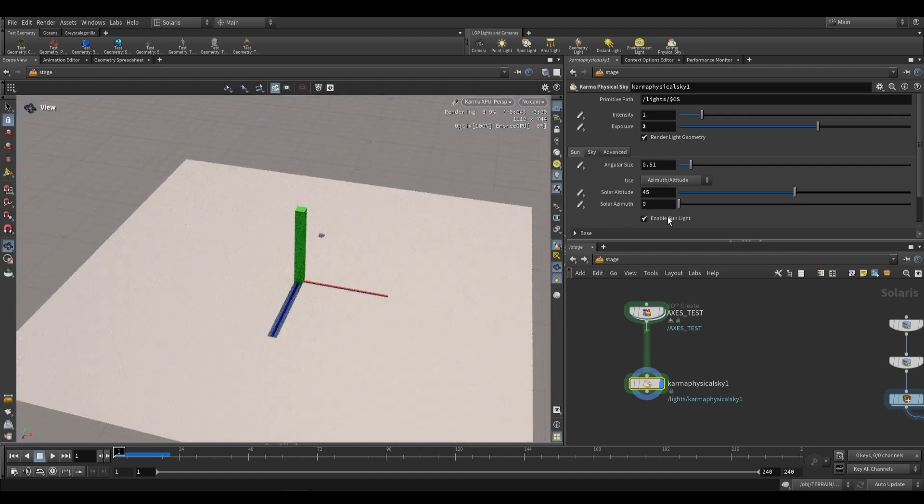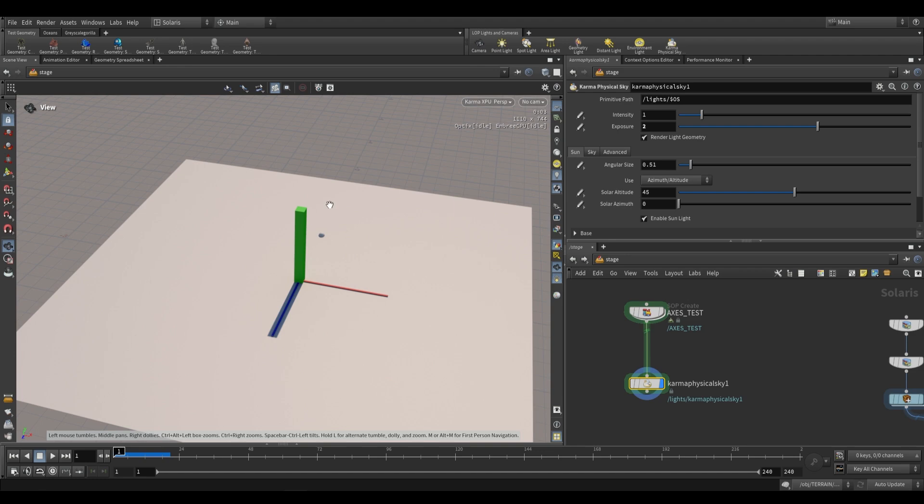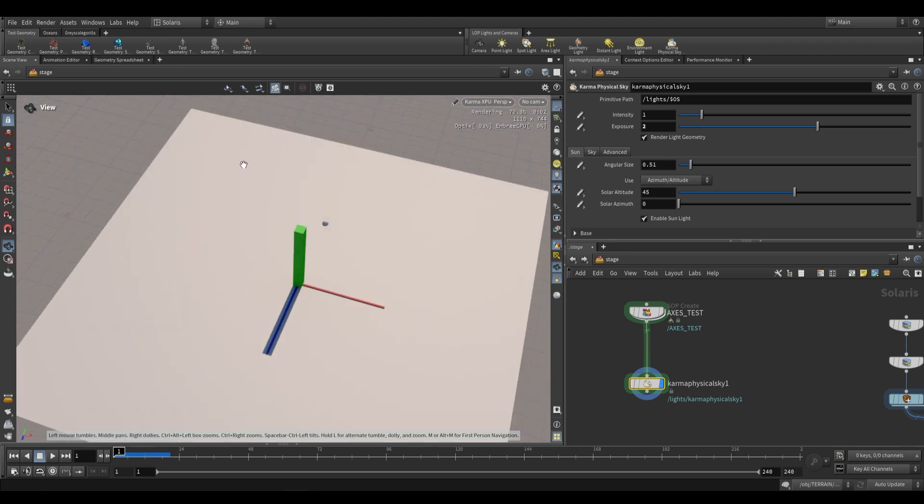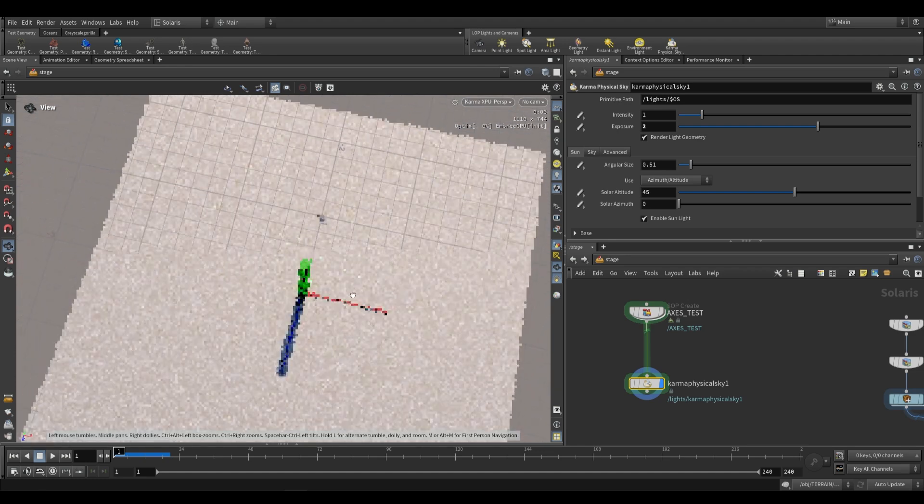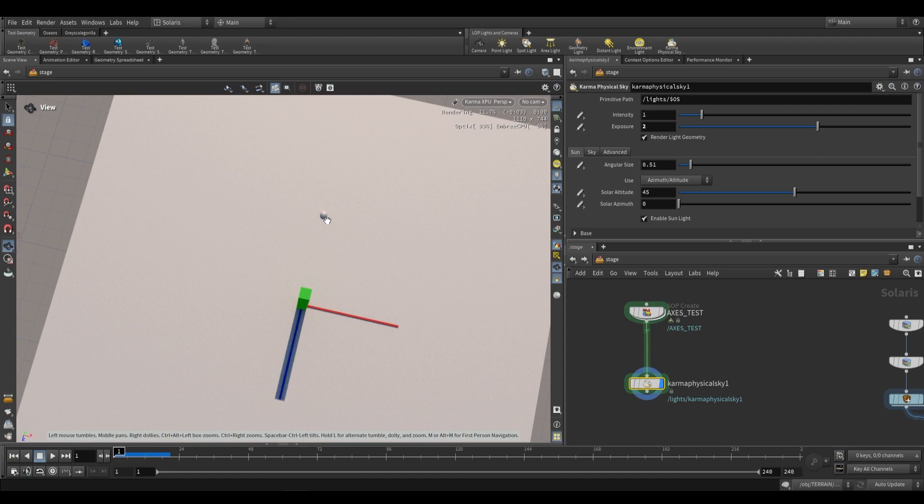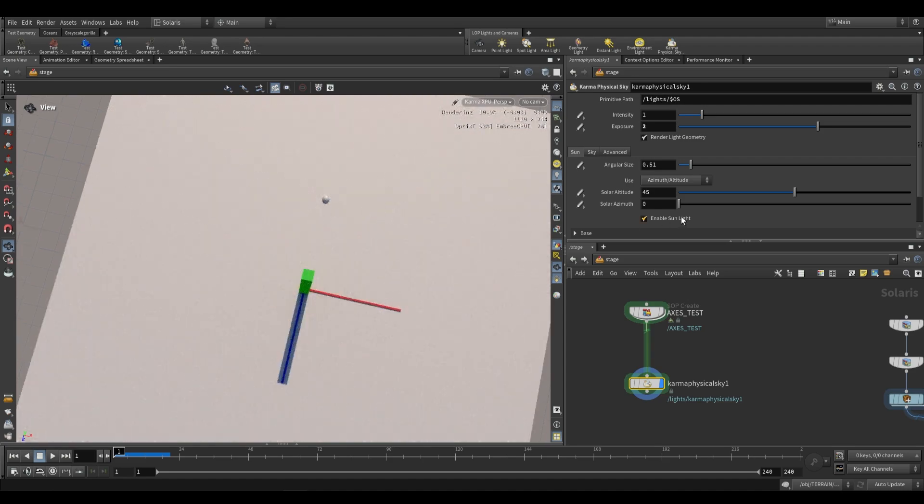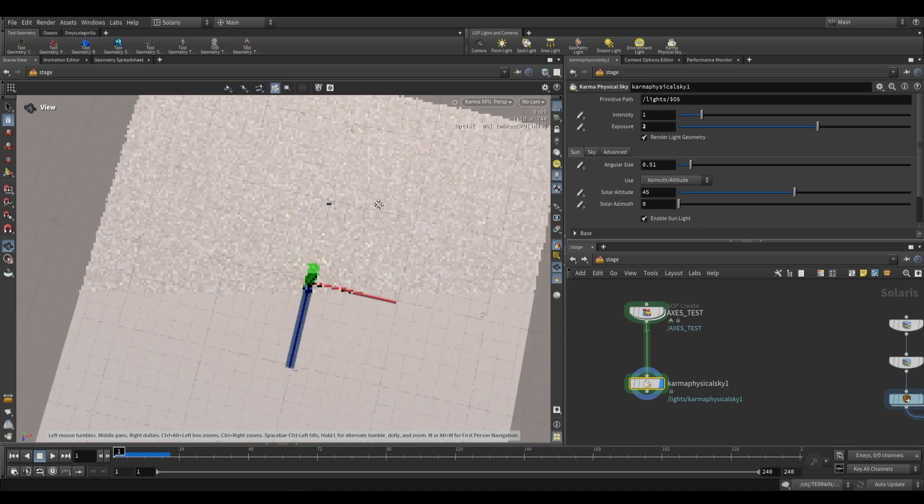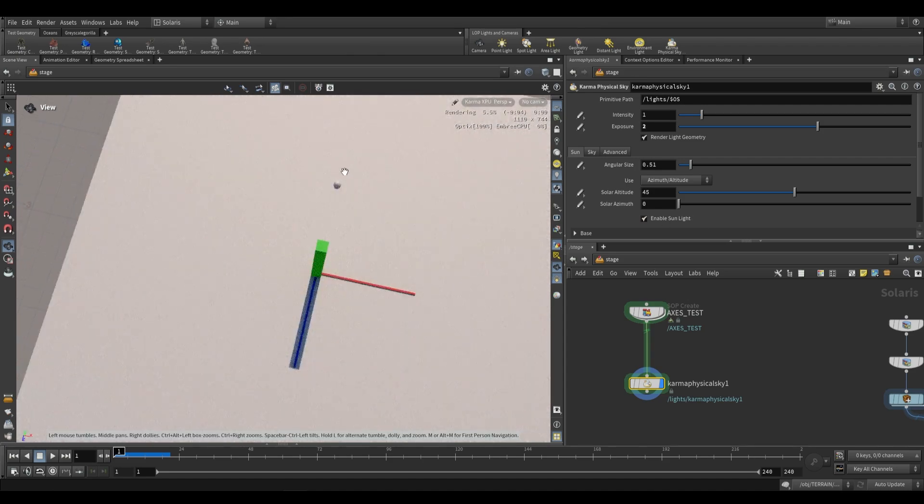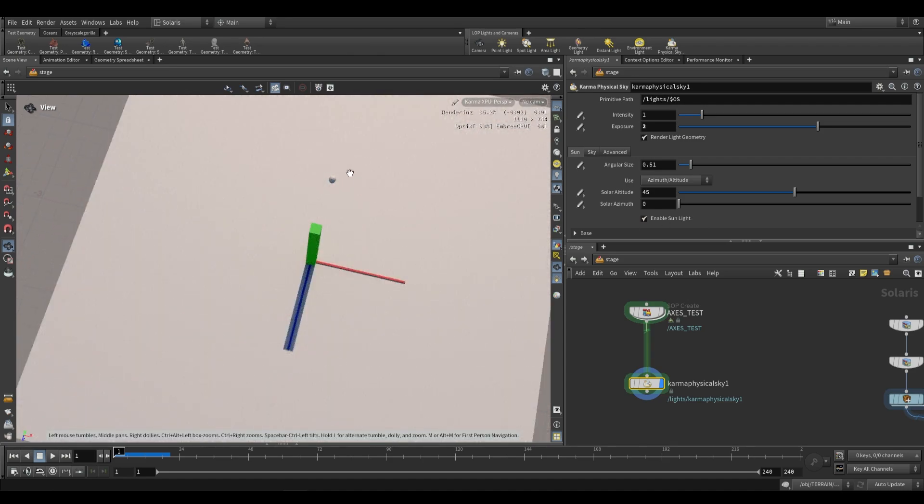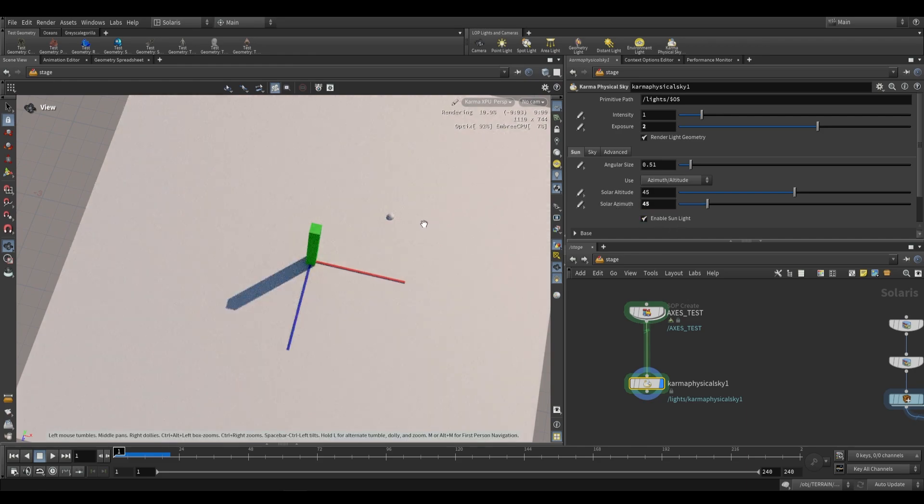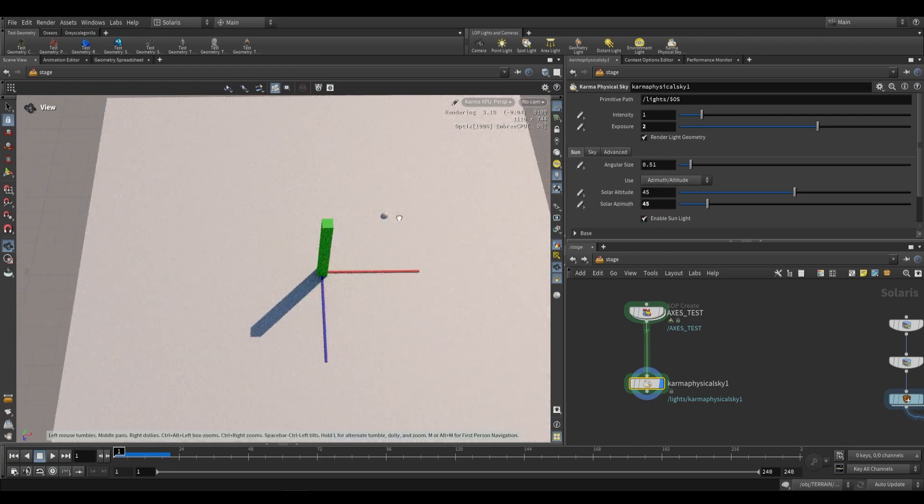We can now look at azimuth. Azimuth is the horizontal angle. You can imagine the sun rotating around our y-axis, and that's what that sphere represents. I have it linked to our solar azimuth. As you can see, by default it sits in the negative z direction.